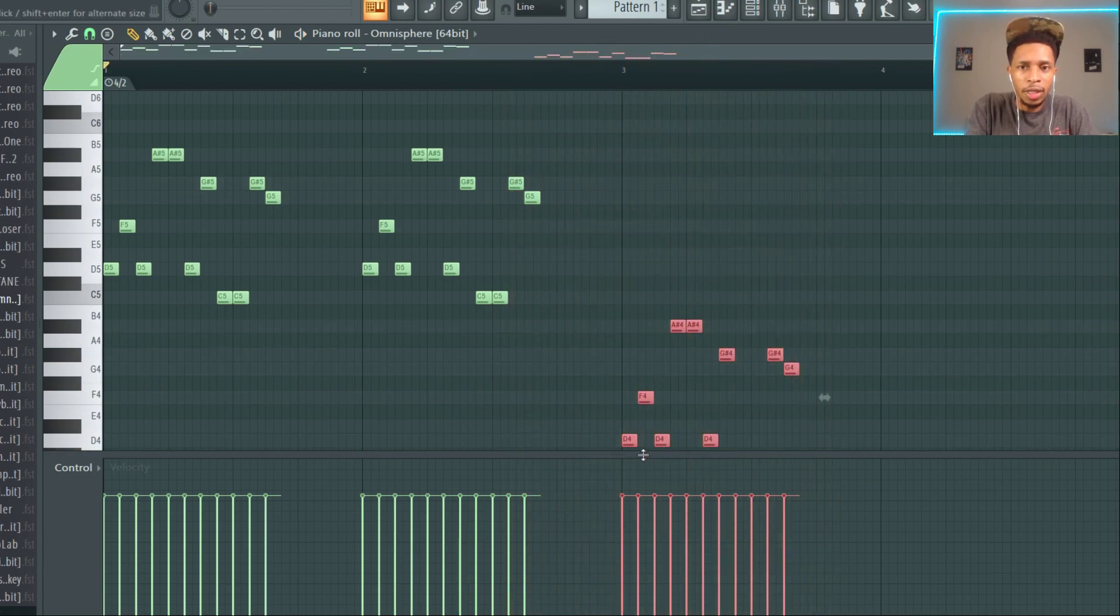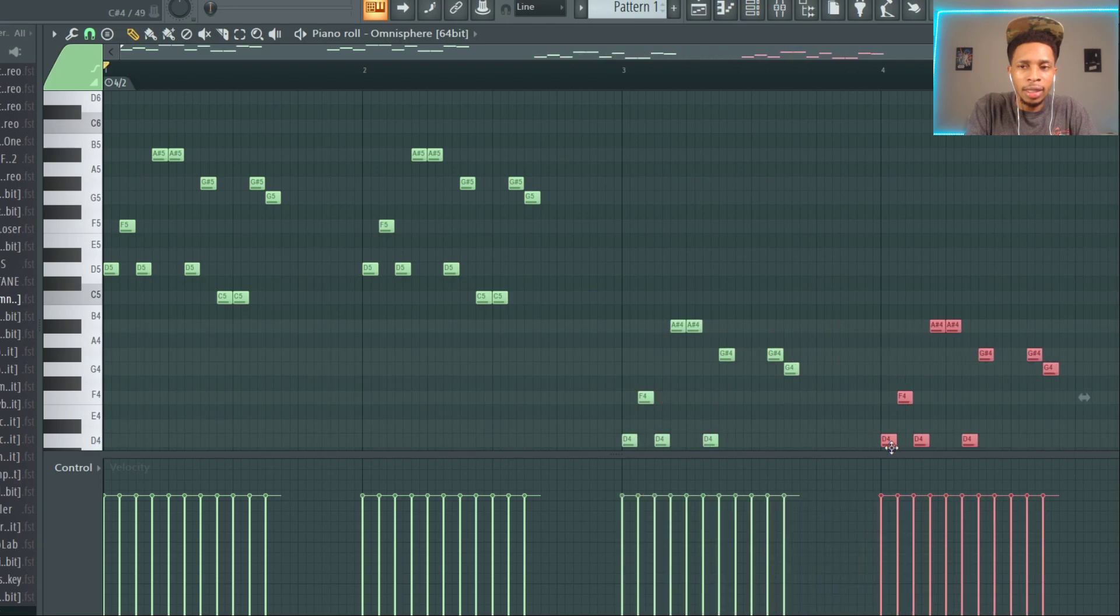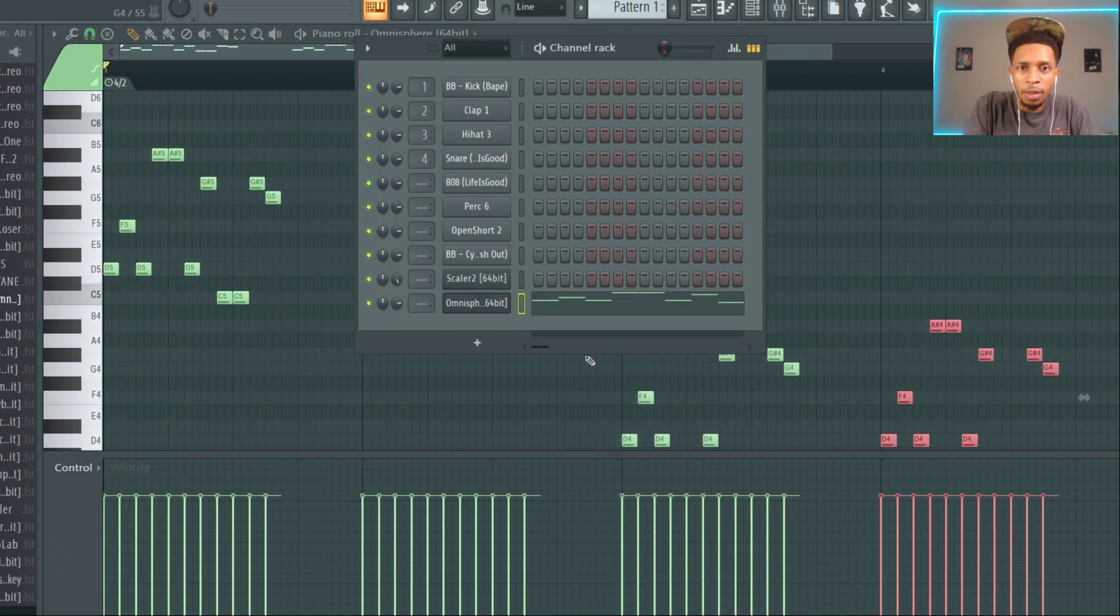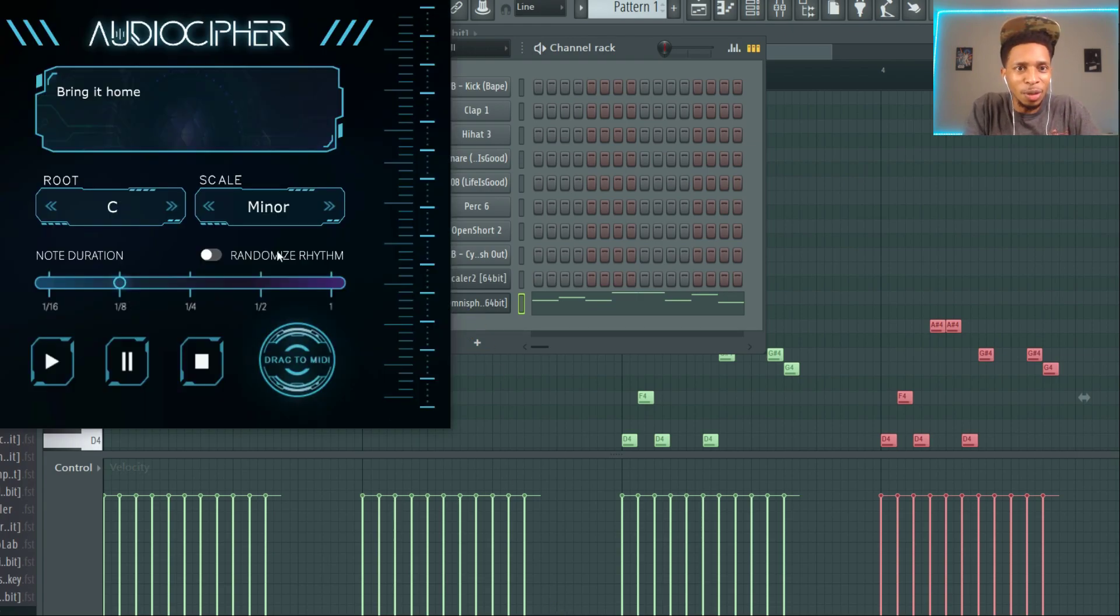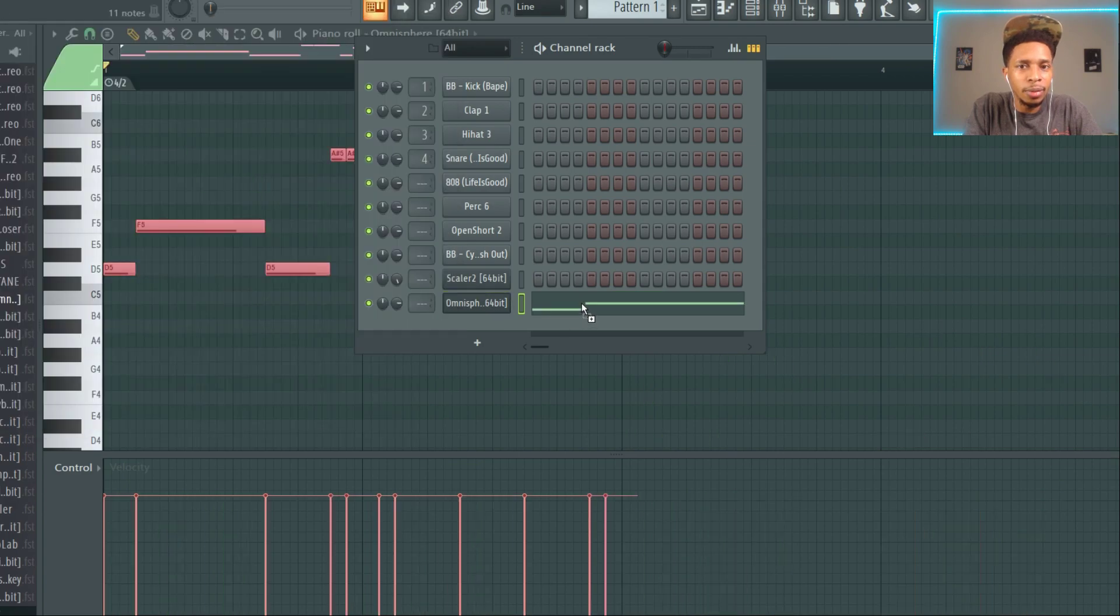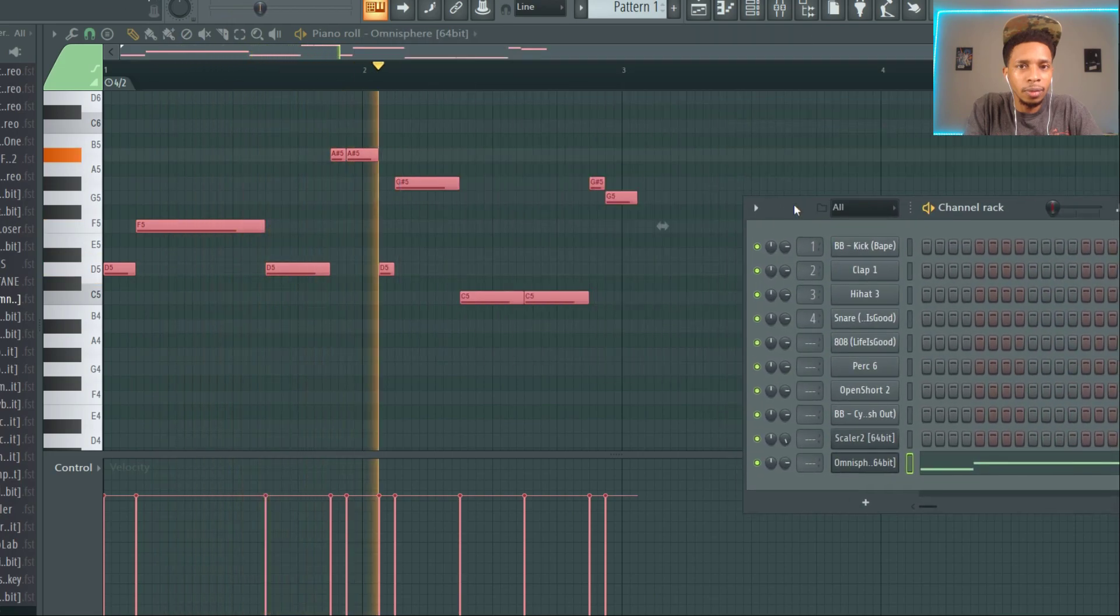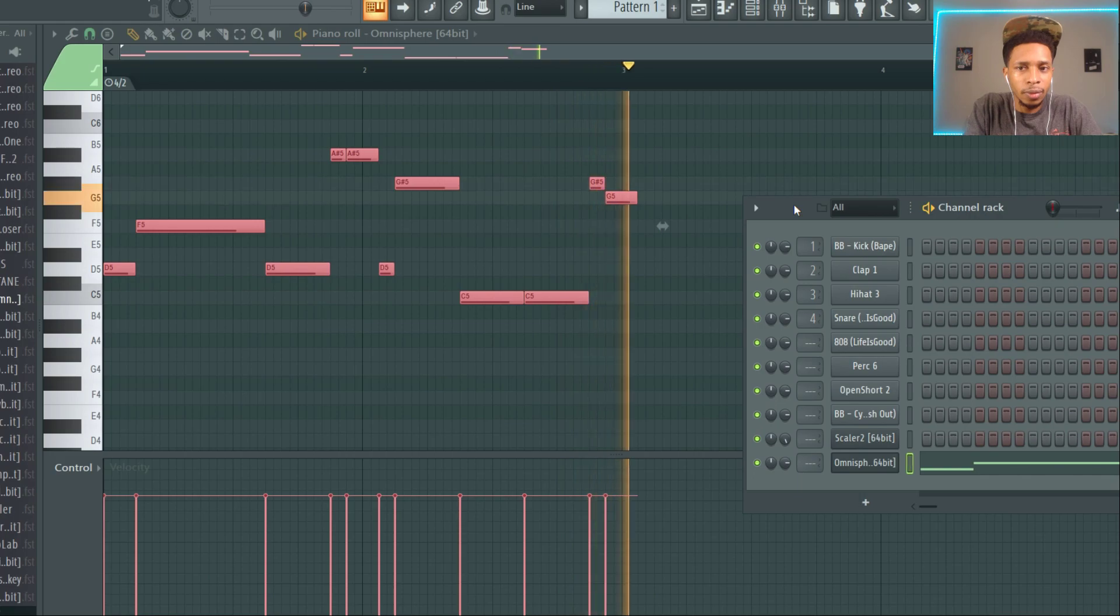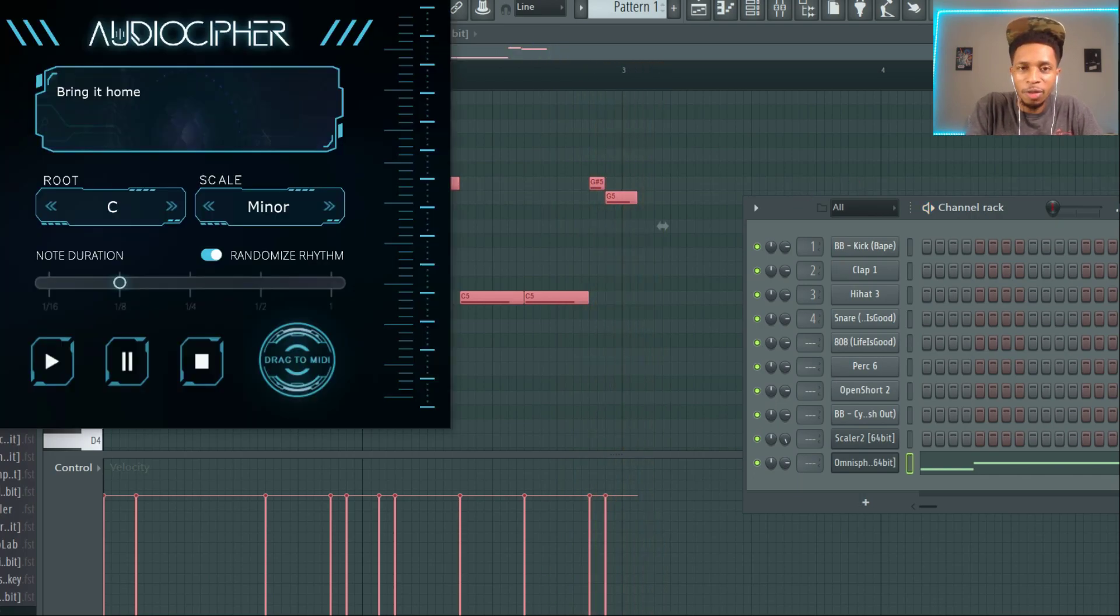So you get these ideas randomly from typing in words. It's kind of dope, it's weird, it's all of that at the same time. You can also randomize the rhythm. It's not perfect, I'm not saying it's perfect, but it's just something cool. It's 22 bucks.